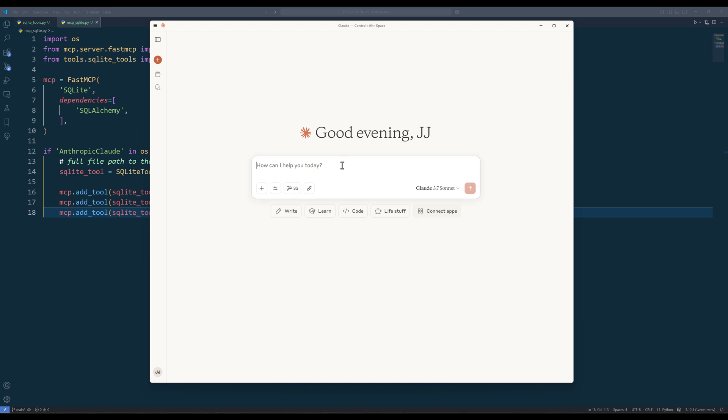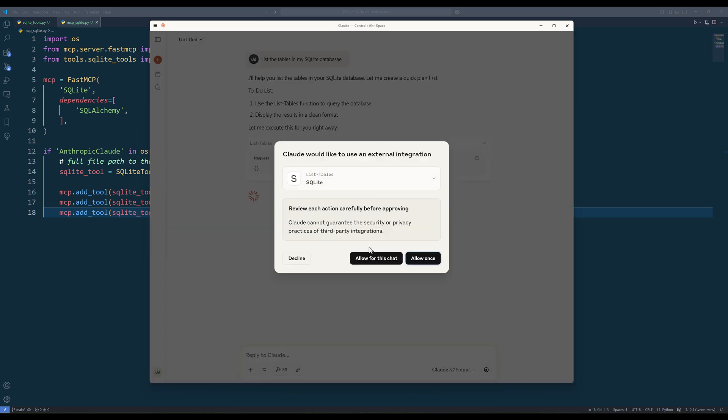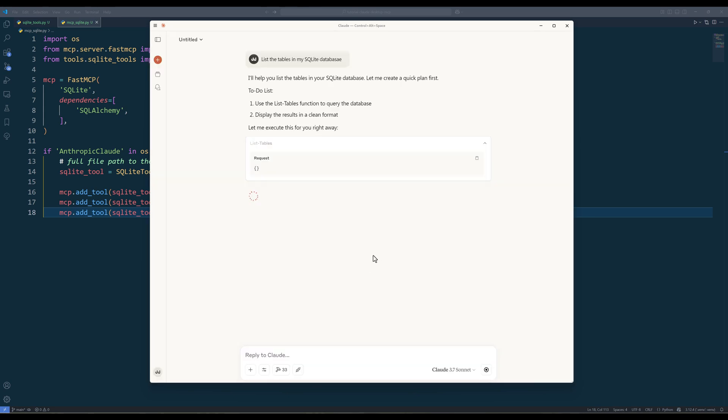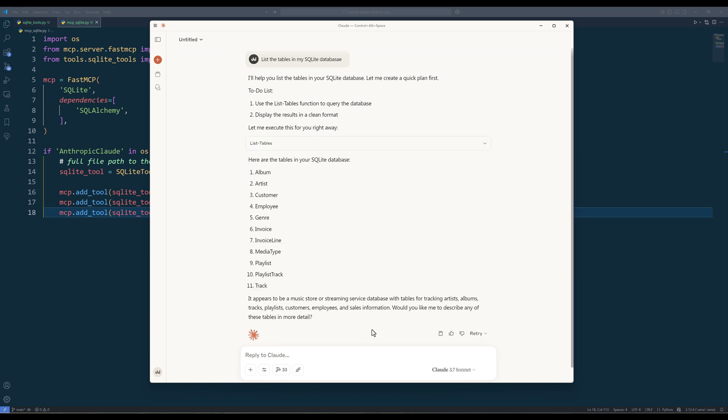To test the sqlite mcpserver, in the prompt I will say, list the tables in my sqlite database. And Claude will recognize that the task is related to the sqlite database operations and choose one of the sqliteDB tools to perform the task.